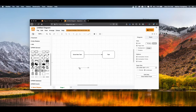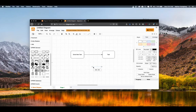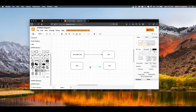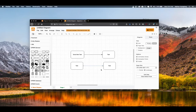Message flows work much the same. We can select the originating and destination ends of the flow and attach them to the respective symbols.